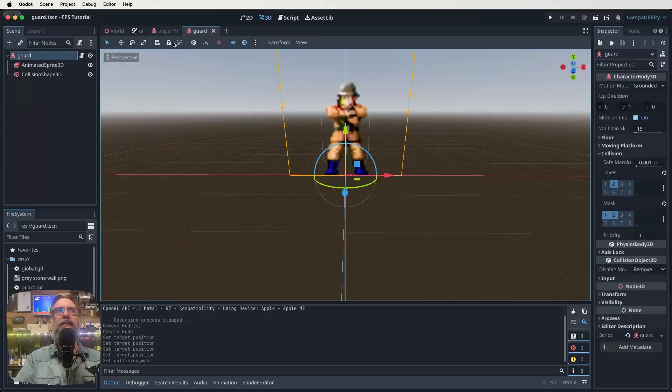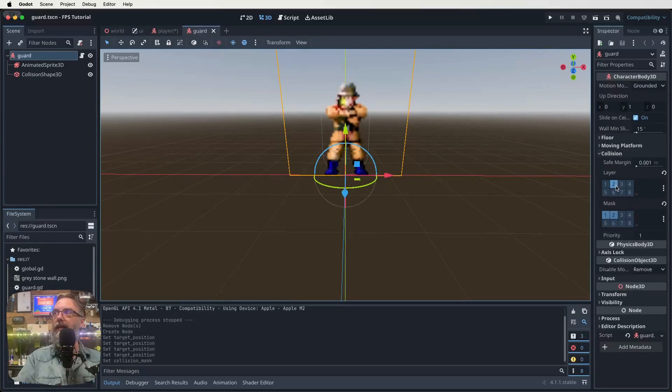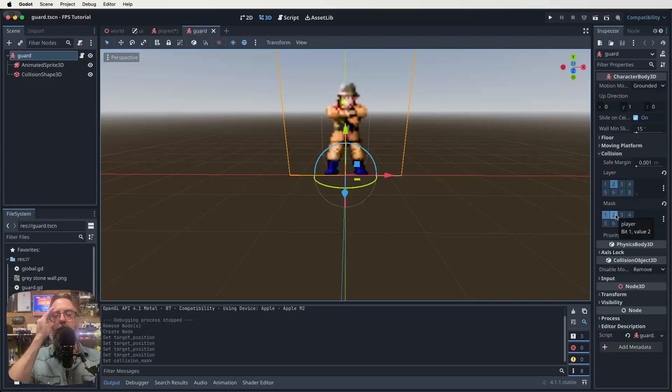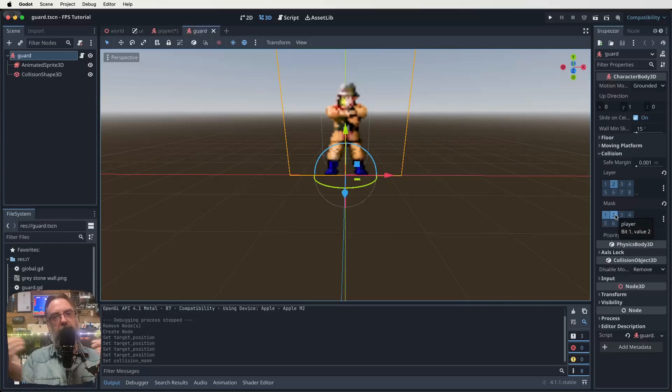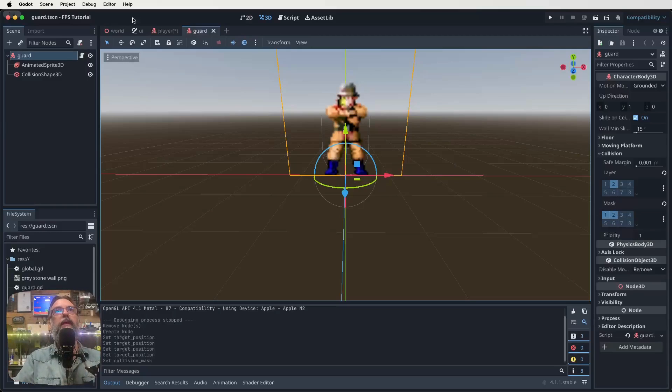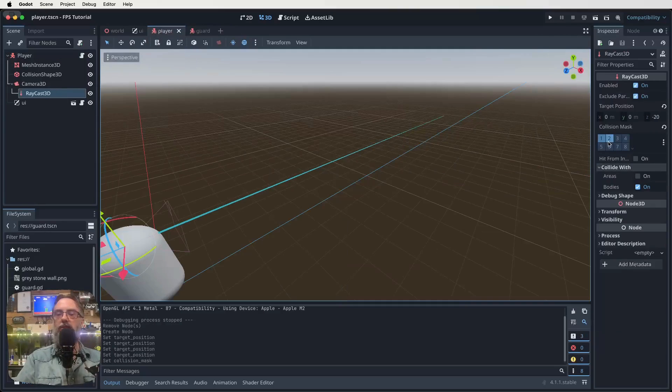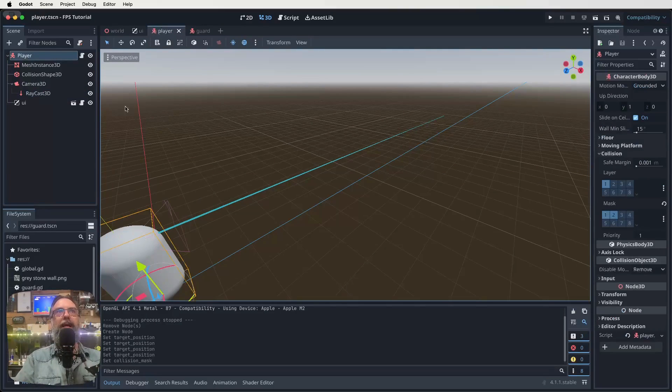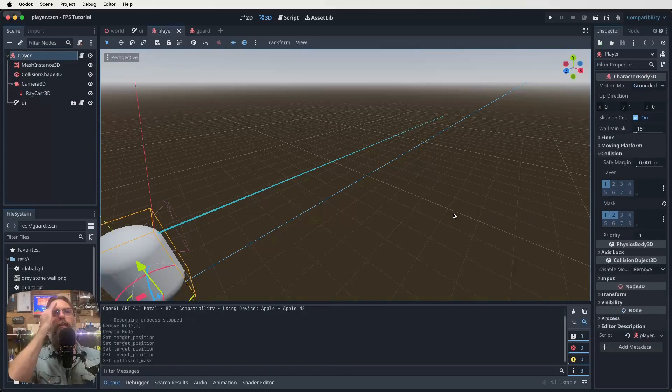What I want to then do is just double check the layers for our guard, just in case we've done these things differently. So back to our guard, look at our collisions here. So we've got our guard layer 2, not 1, and mask 1 and 2. So if you set yours up like that as well, that won't be a drama for you and you'll be able to make sure that your raycast can interact with these guards. So layer 2, mask 1 and 2 for your guard. And then our player's raycast needs to be collision mask 1 and 2. And our player's collision staff is layer 1, mask 1 and 2.